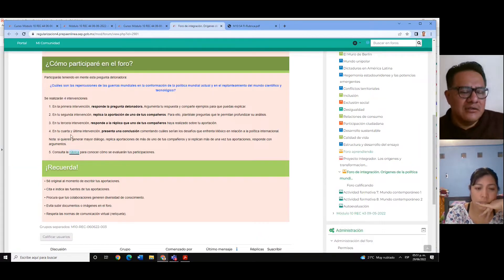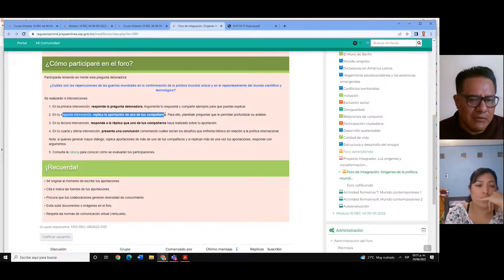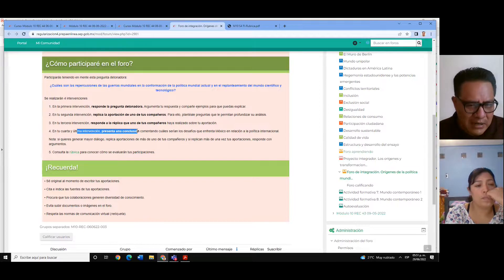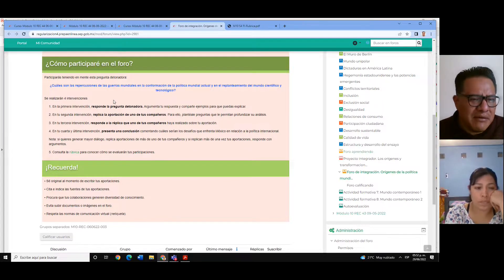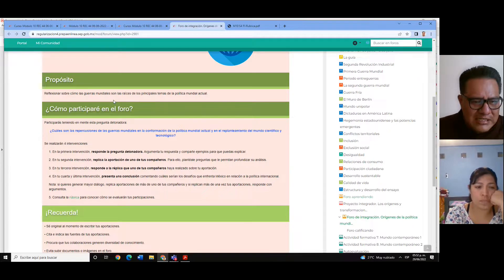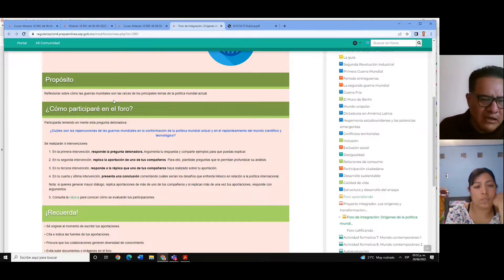Dentro de los pasos, nos pide: en la primera intervención, responder a la pregunta detonadora; en la segunda intervención, replicar a uno de sus compañeros; en la tercera intervención, responder a la réplica de uno de sus compañeros; y en la última intervención, presentar una conclusión. El tema será: ¿cuáles son las repercusiones de las guerras mundiales en la conformación de la política mundial actual y el replanteamiento del mundo científico y tecnológico?